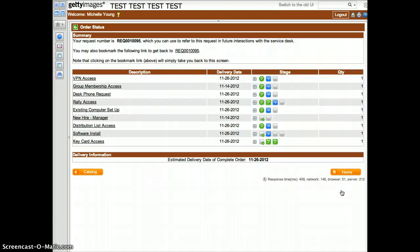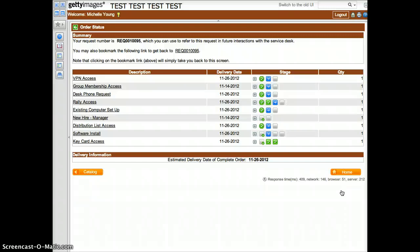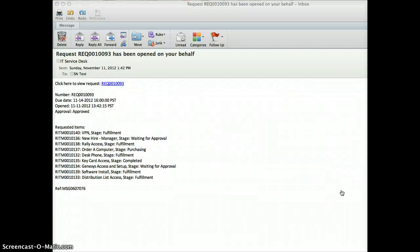You will be presented with a summary of the items you have requested along with the stages for each of the items. Client services, the service desk, and facilities will begin processing your new hire setup. You will also receive an email with a summary of the order you just completed.